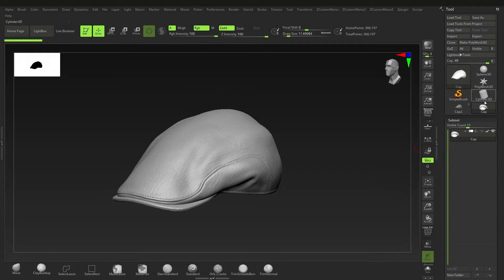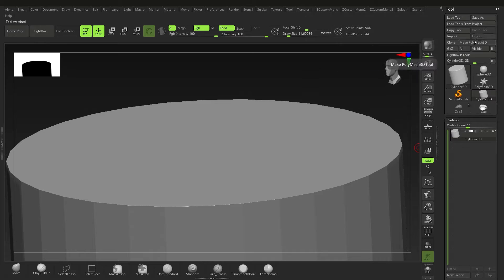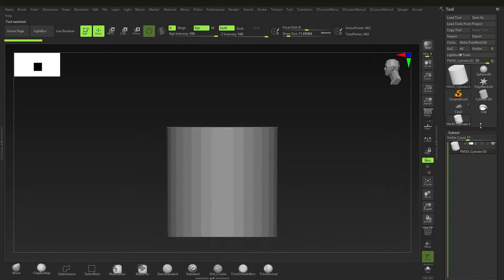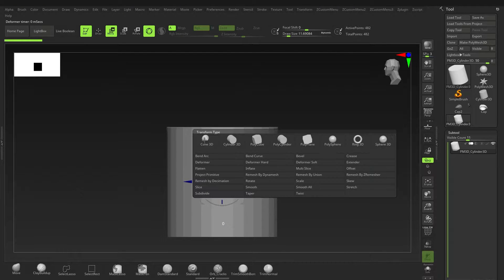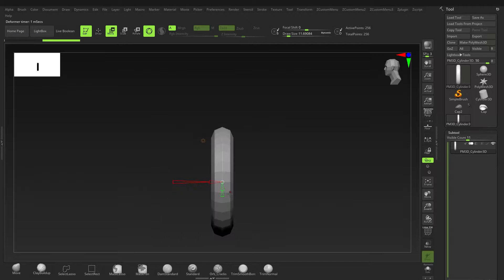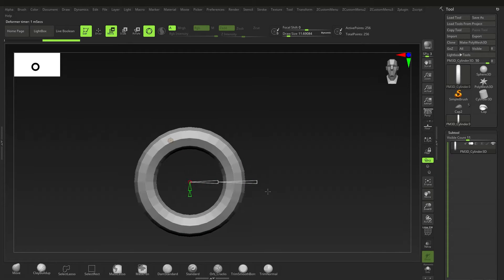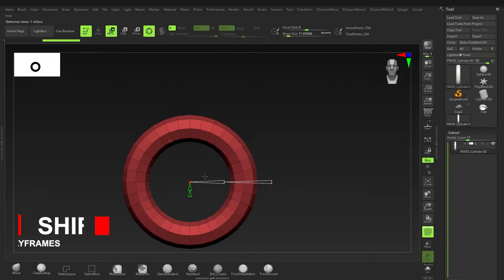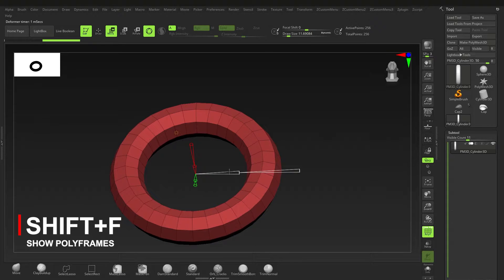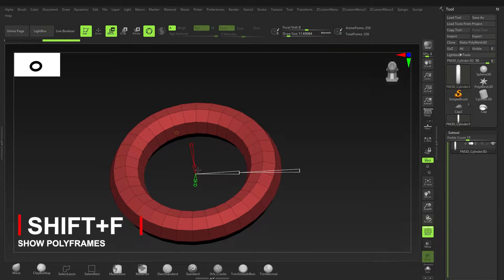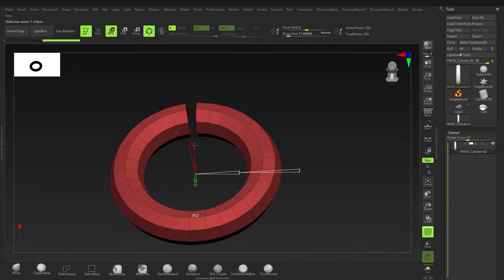We'll go to one of our cylinders here, make that a polymesh 3D. It really doesn't matter if it's a cylinder, star, or sphere — it doesn't matter. Press W, go to Customize, click on that, and go to Ring 3D. After that we're just going to rotate around here and press Shift+F so we can see what we're doing. There are quite a few things here.